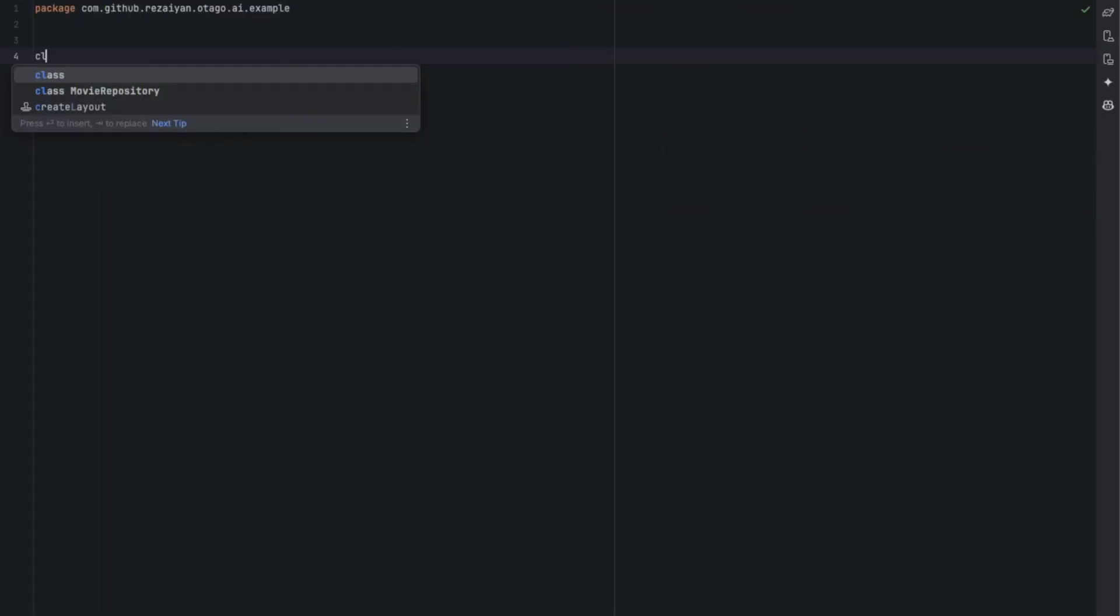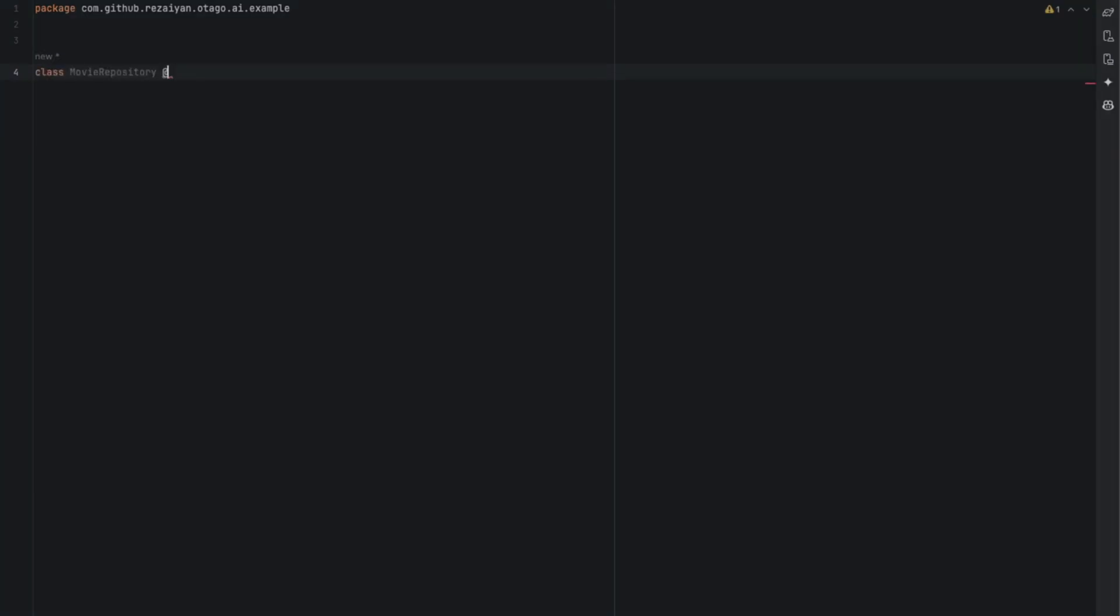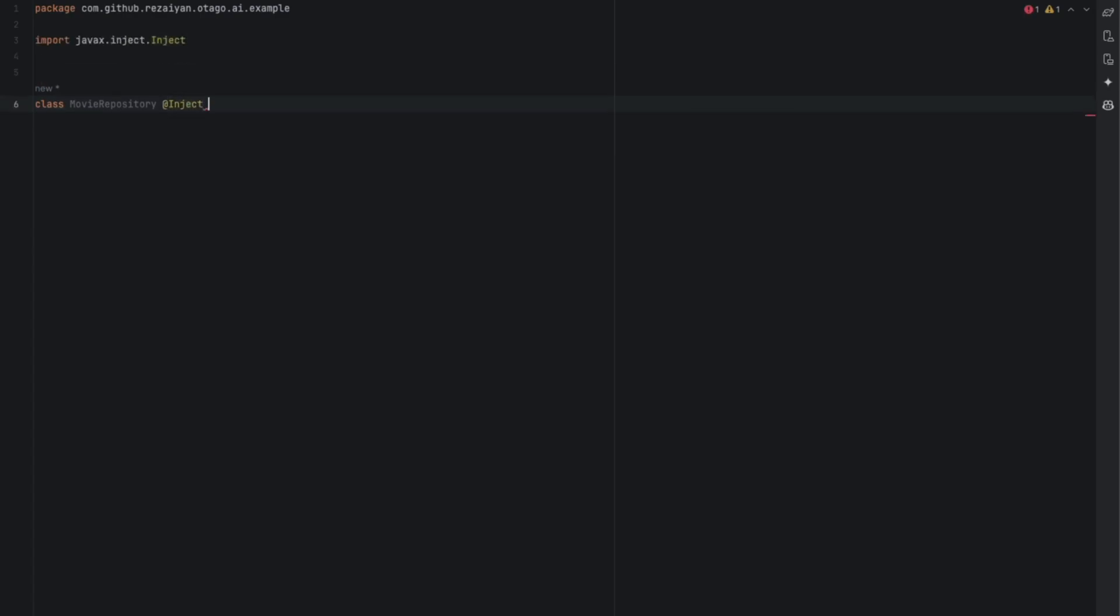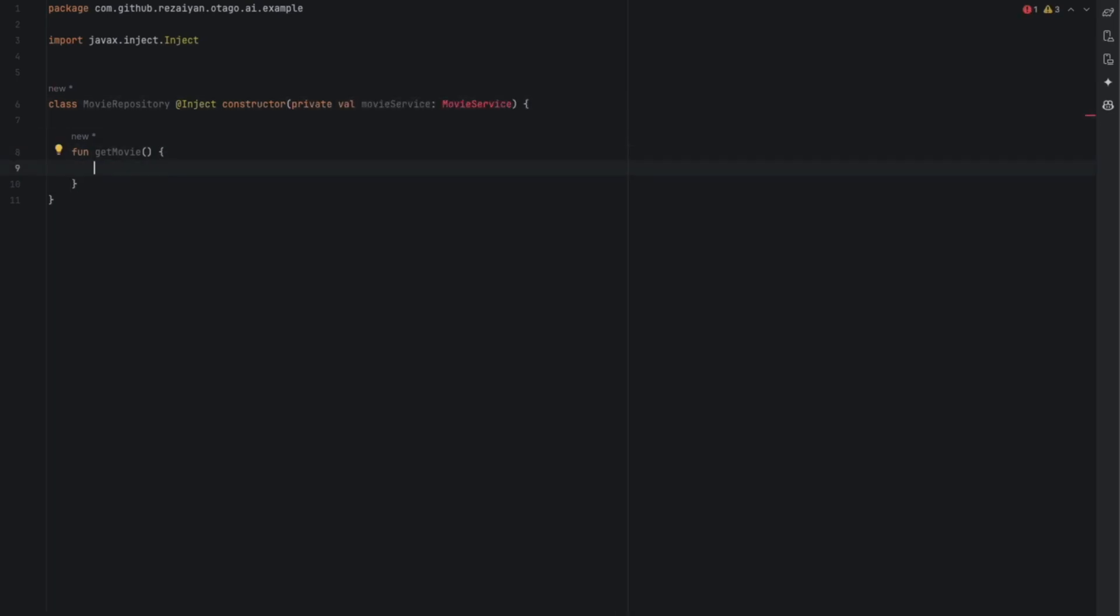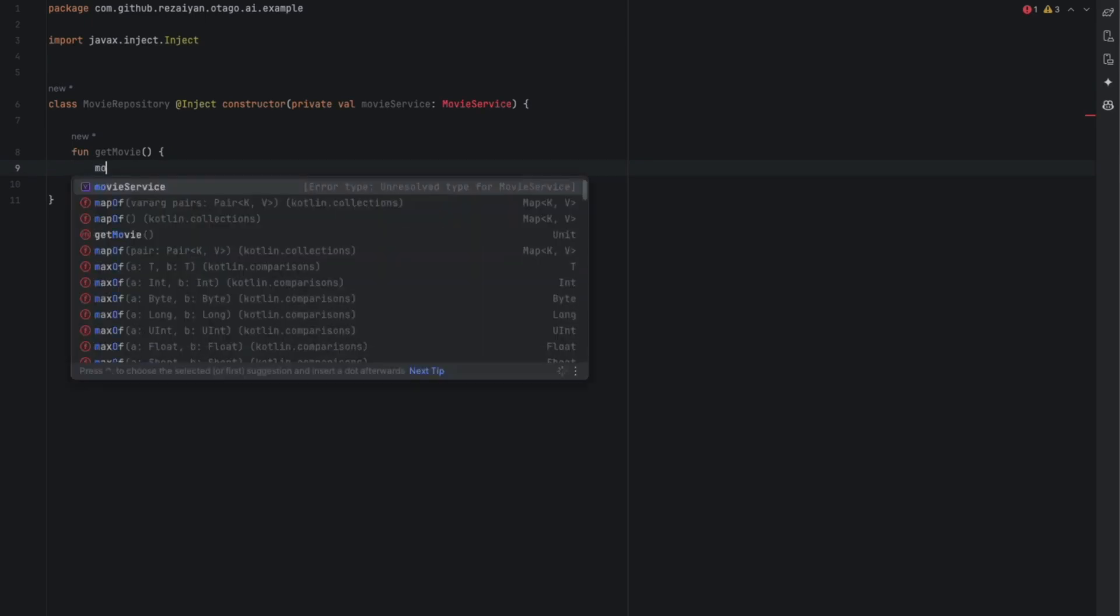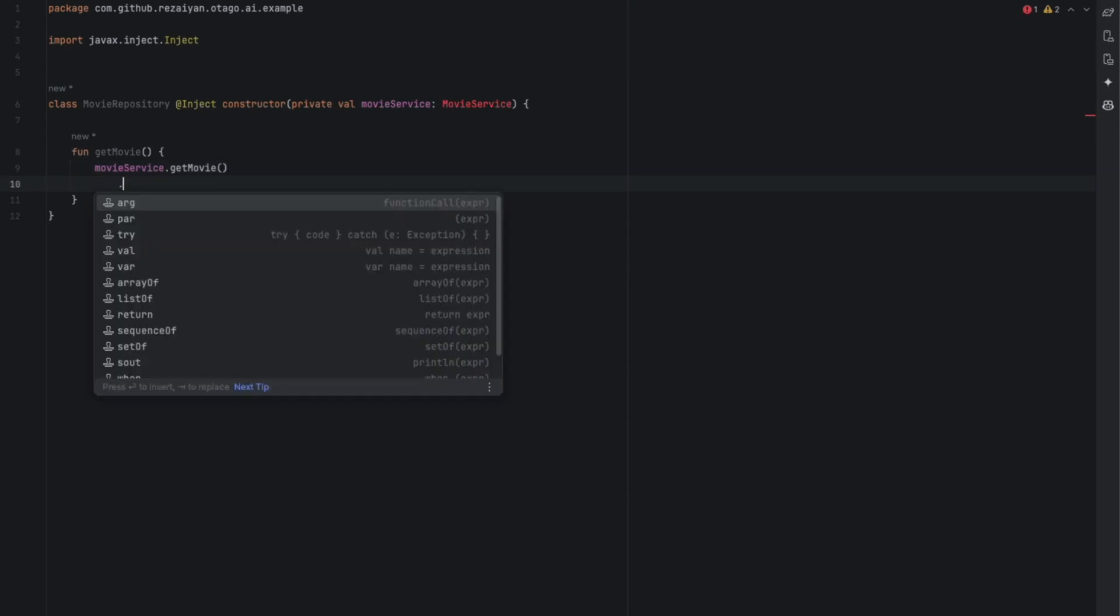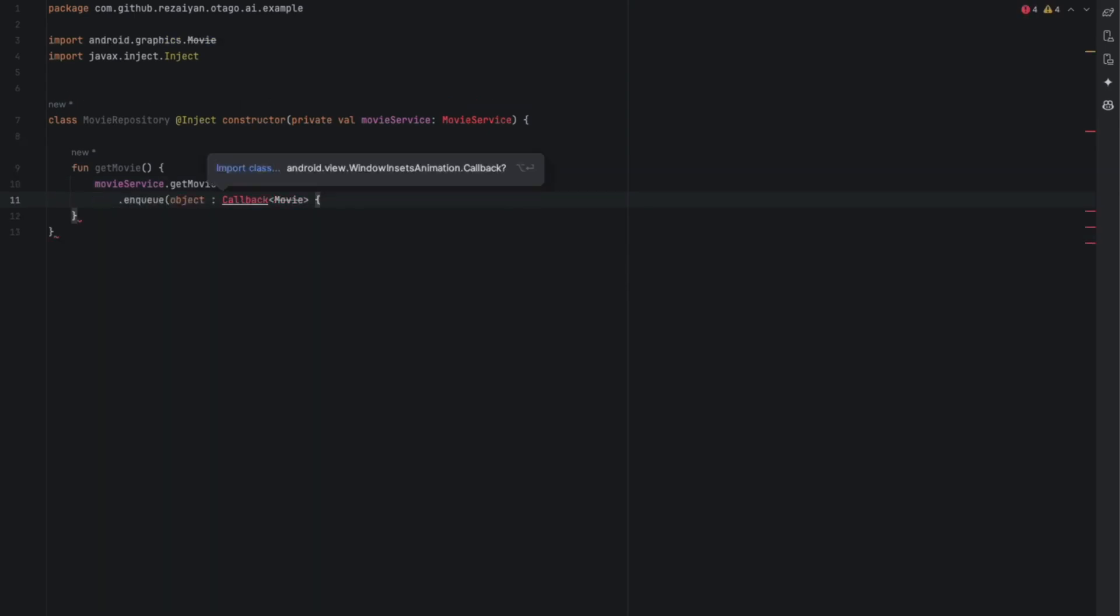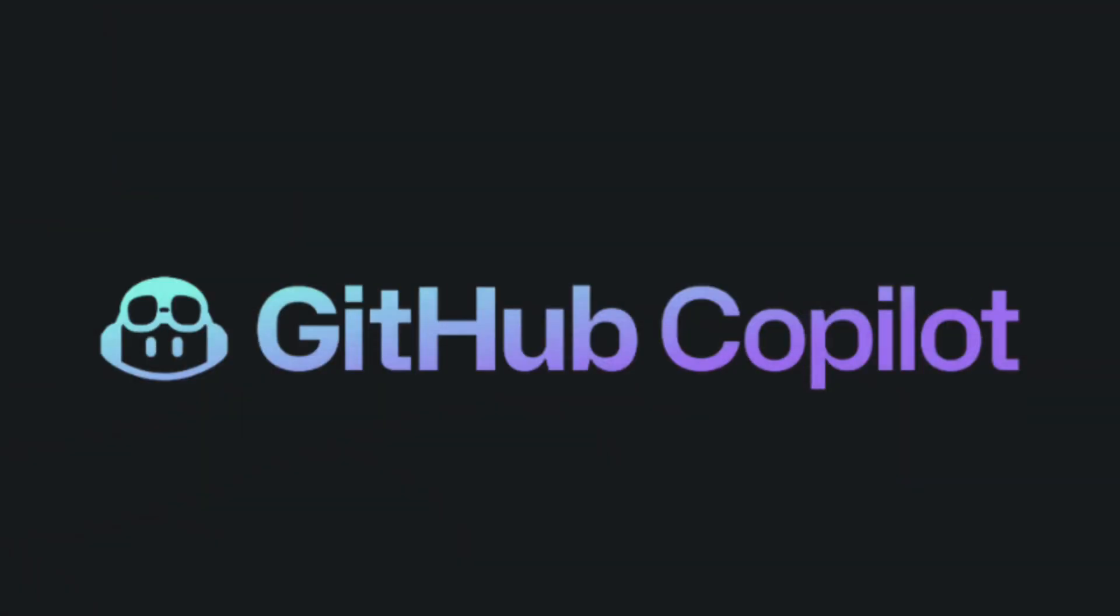Next, let's see the code completion with Gemini. Once again, I created another file called movie repository. As you can see, it suggests very little, only the word constructor or the getMovie function name. Nothing really more. When I tried to add some dependency to this class, it suggested movie service. Within the getMovie function, it attempted to suggest retrieving movies from the network, but wasn't successful. Even the idea is quite outdated. Therefore, it's clear that Copilot performed better in this test.